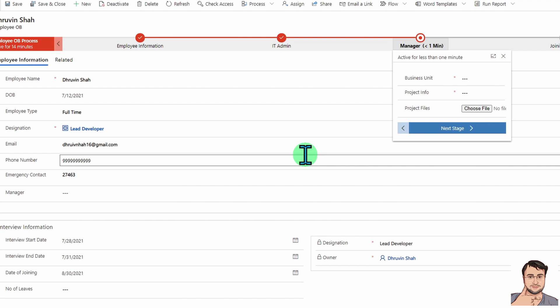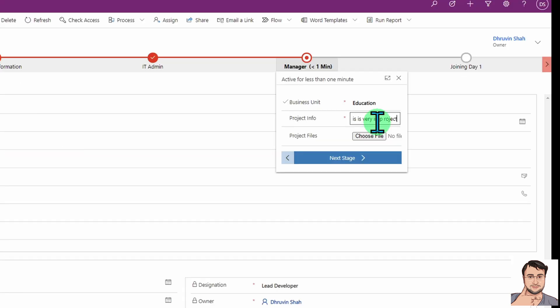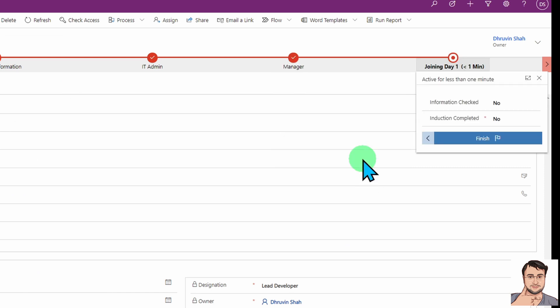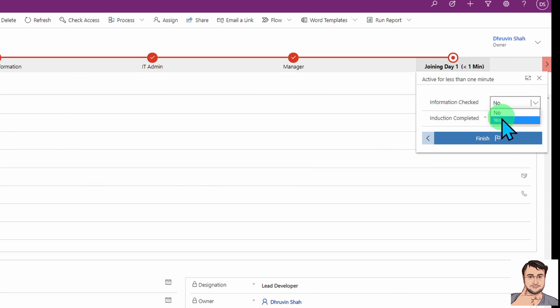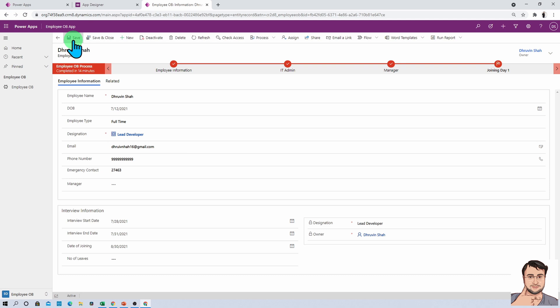When IT admin clicks next stage, the manager receives a notification that the account has been set up and they can now assign the employee to a specific project. The manager allocates the business unit and provides project information. When the manager clicks next stage, the new joining employee receives a notification to complete the onboarding process. The employee checks that all information is correct, confirms induction is completed, and when they click finish, the overall onboarding process is complete.